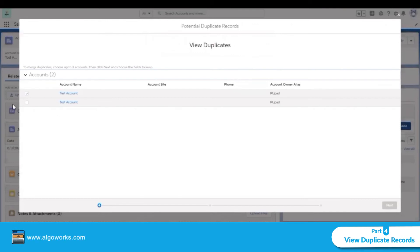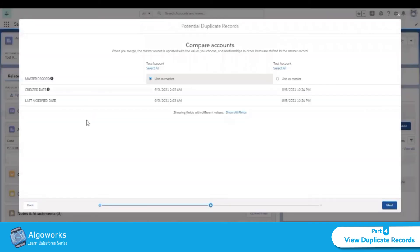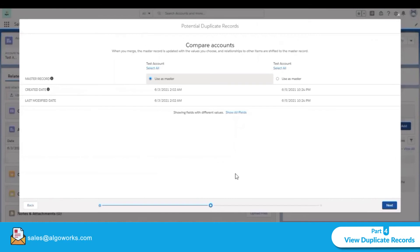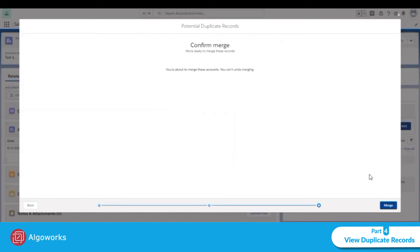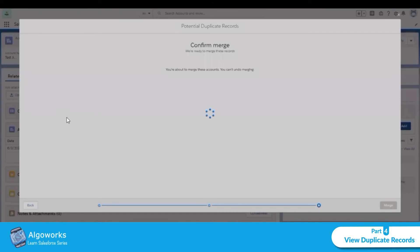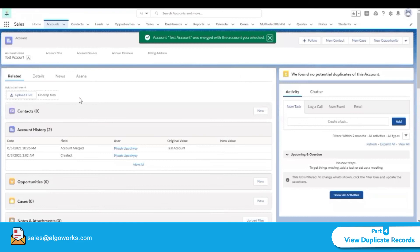If we want to merge these accounts, we can select both accounts, click Next, and then click Merge. If we determine that both accounts are the same, we can merge them into one.